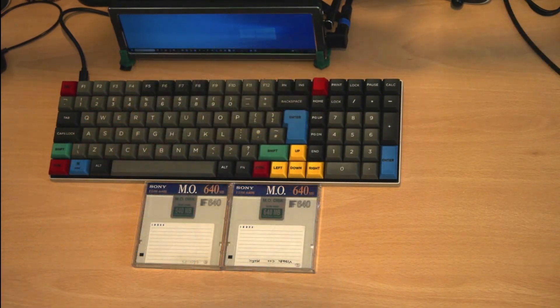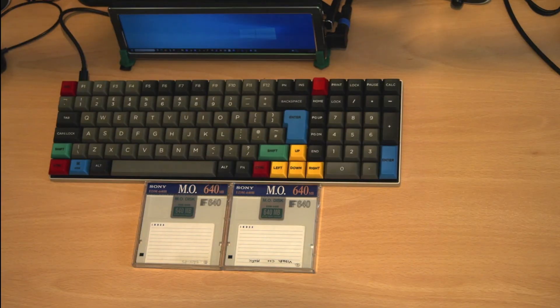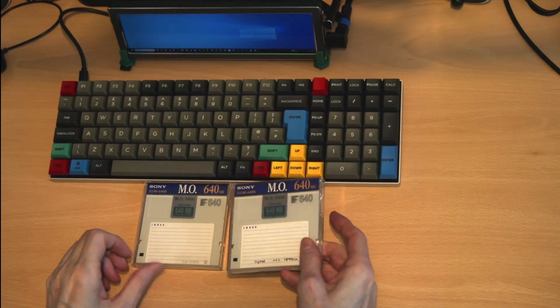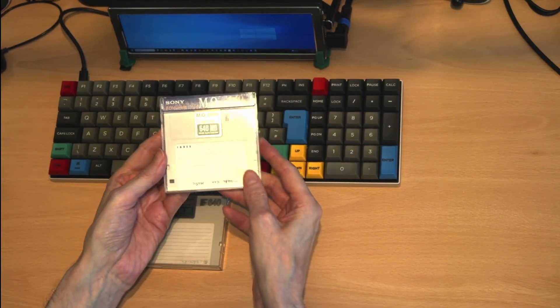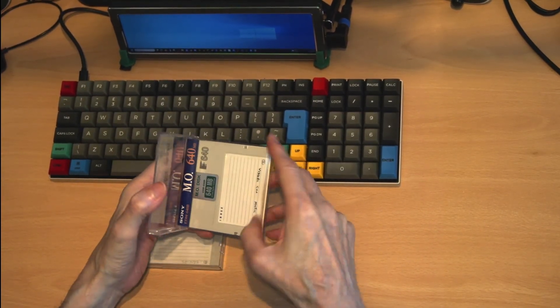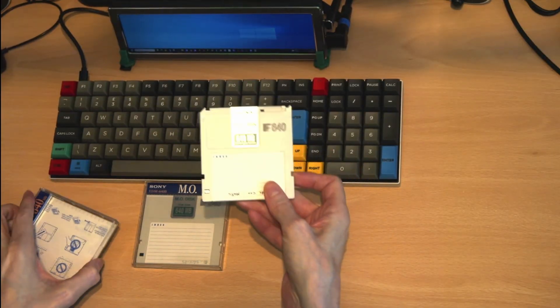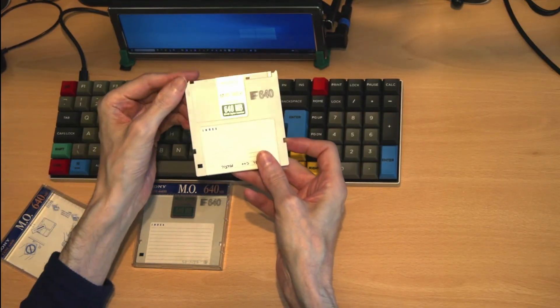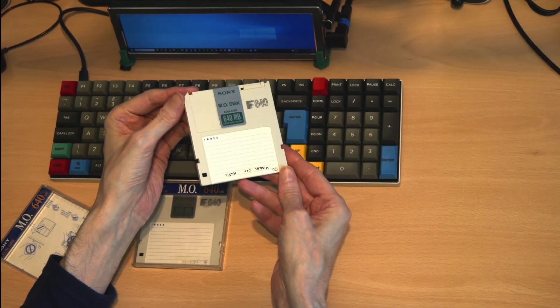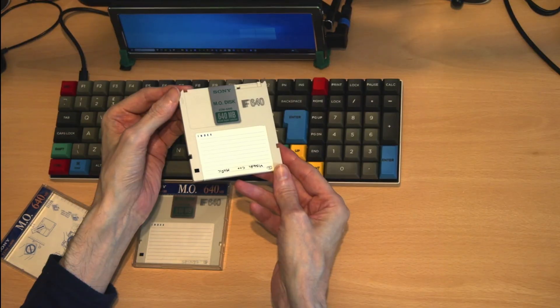This takes us on to magneto optical drives. These came in a range of capacities from 128 megabytes up to 640 megabytes. They are in a standard three and a half inch drive format,